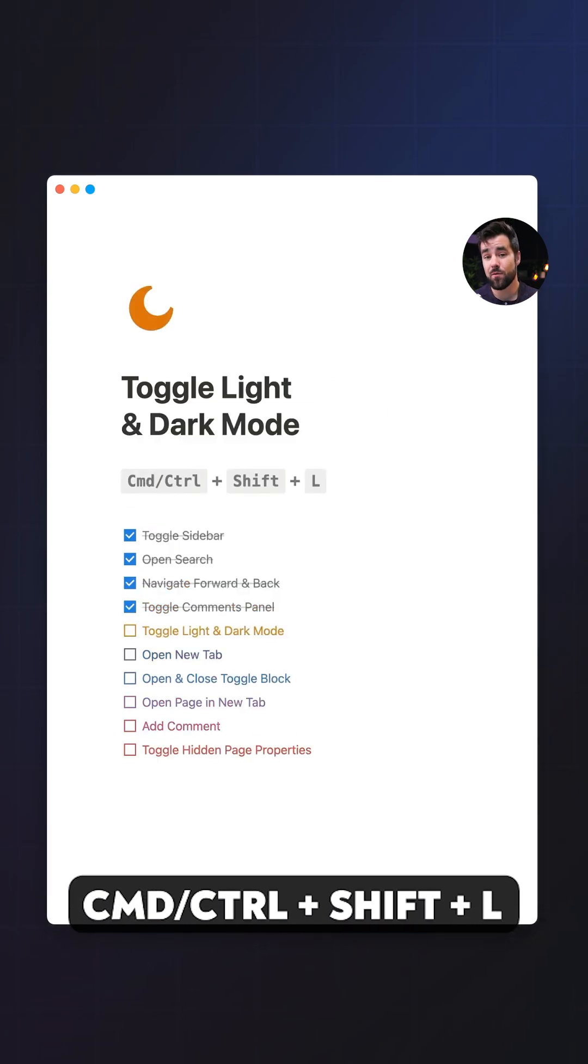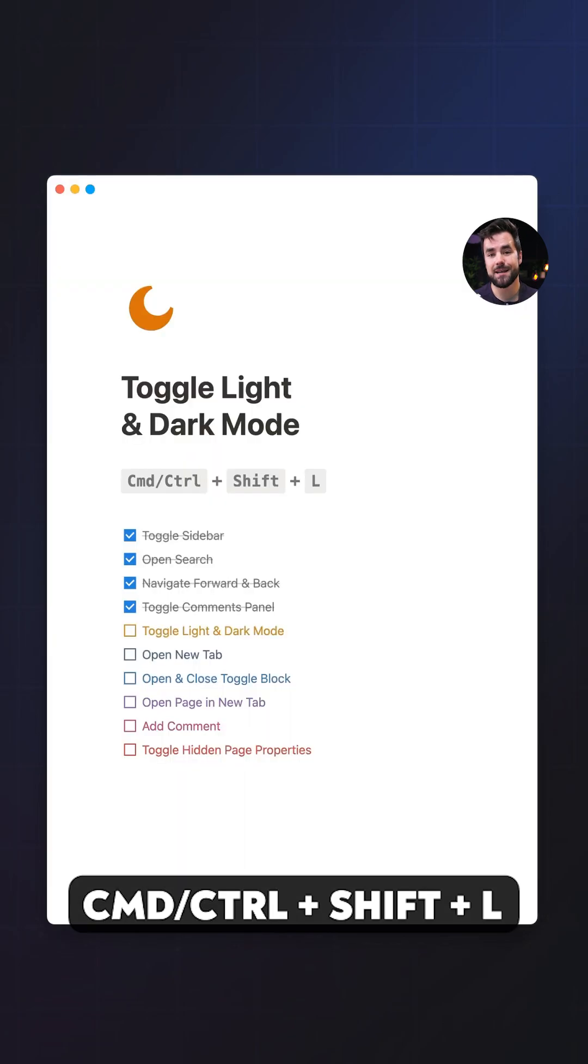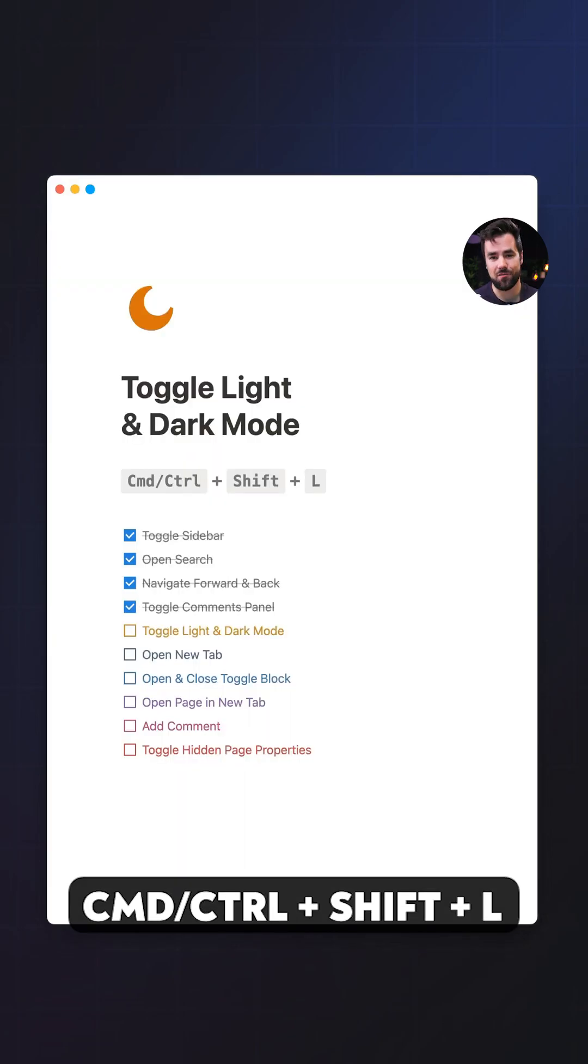And finally, number five, we have toggling light and dark mode using command or control plus shift plus L, which is great if you're like me and you can't quite commit to either one.